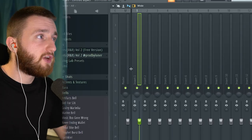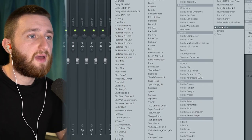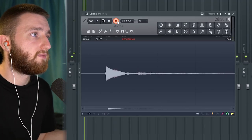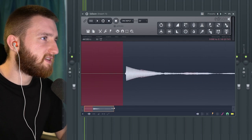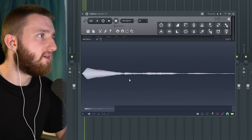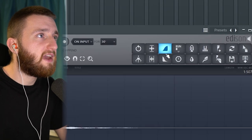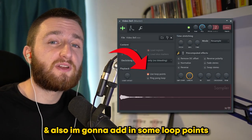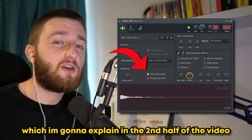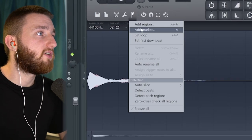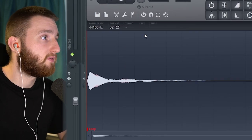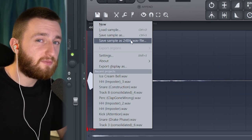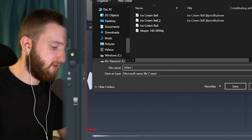Next, we need to bounce this out and turn it into a one-shot. Go to a mixer channel, pull up Edison, select the record button, and then just play in your note. Make sure to chop the excess parts off — we don't need the silence at the beginning. I like to right-click on both the fade-in and fade-out knobs to get rid of any clicks and pops. I'm also going to add loop points, which I'll explain in the second half of the video. To add a loop, click the icon and then click Set Loop. To save your one-shot, go to the Save button and click Save Sample as 24-bit WAV file.